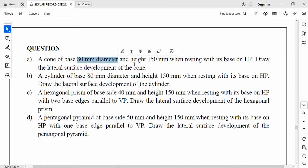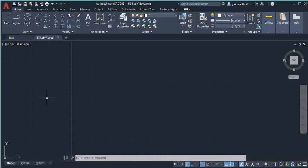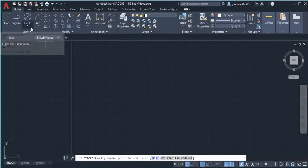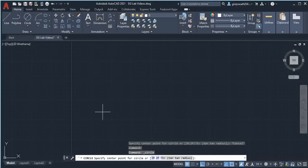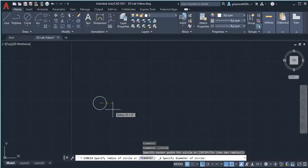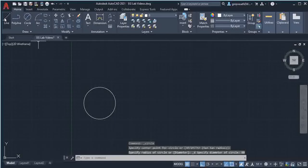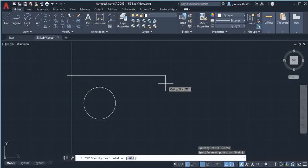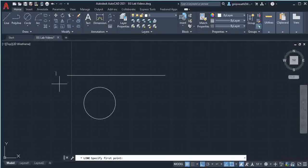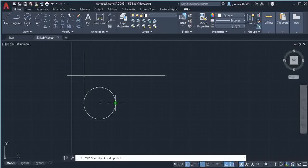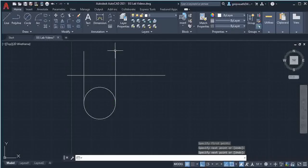Base diameter is given as 80mm and height 150mm. First I am going to draw a circle of diameter 80mm. I select the circle center-diameter option, then give a click on the screen, type 80 and press Enter. Then I draw a horizontal line, select the line command, and extend lines from this quadrant point above the horizontal line on both sides.